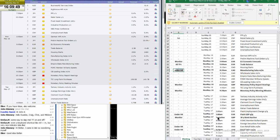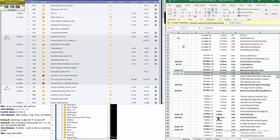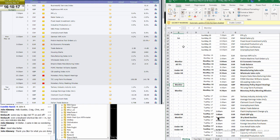We can ignore all the speeches and talks. The CAD wholesale sales also under H4, just below. Then we will have the parliamentary policy report hearing to monitor and the Aussie monetary policy meeting minutes to monitor.